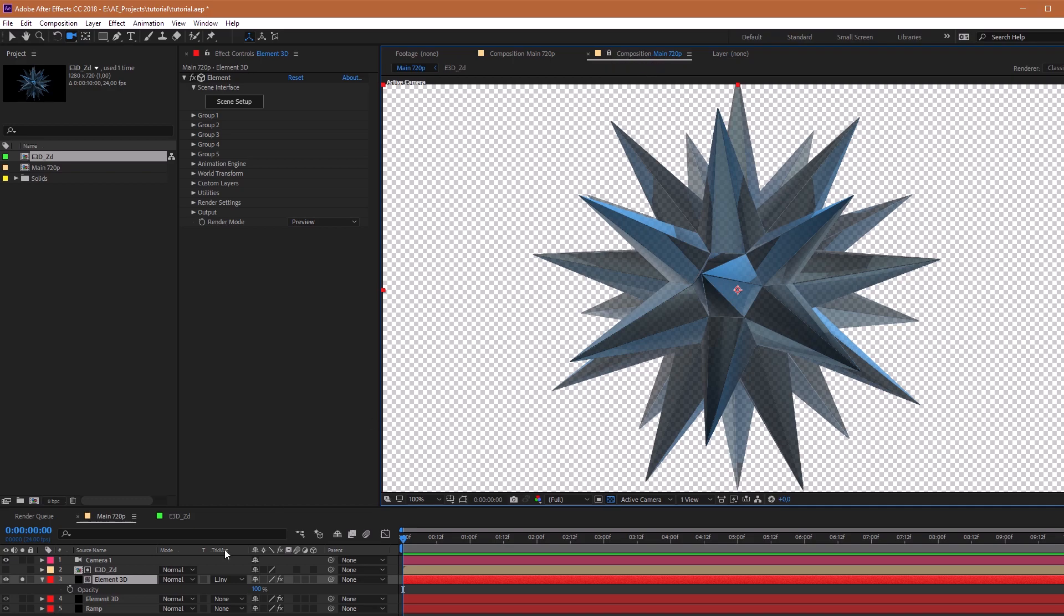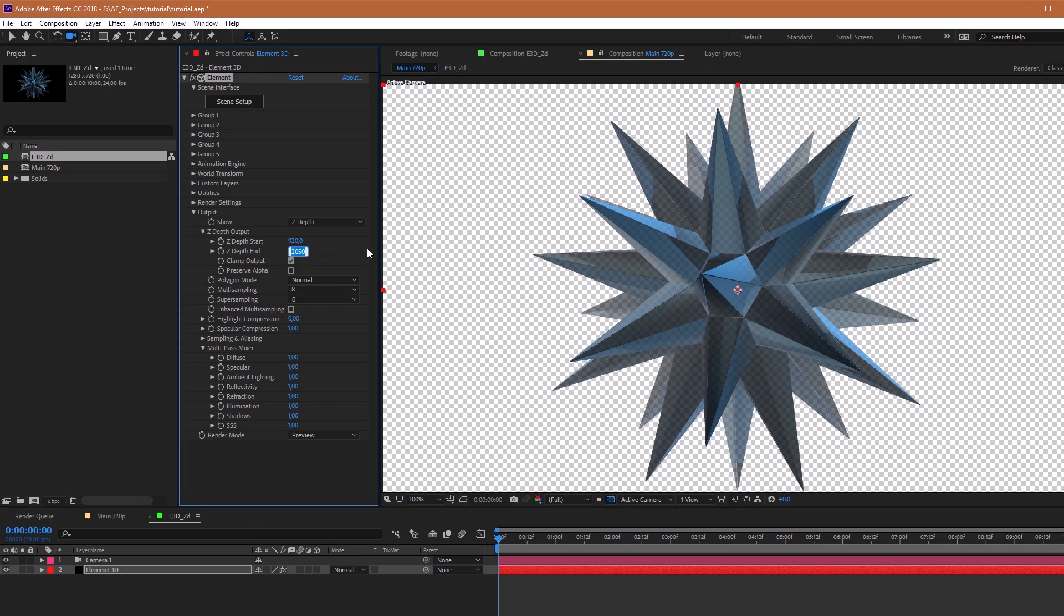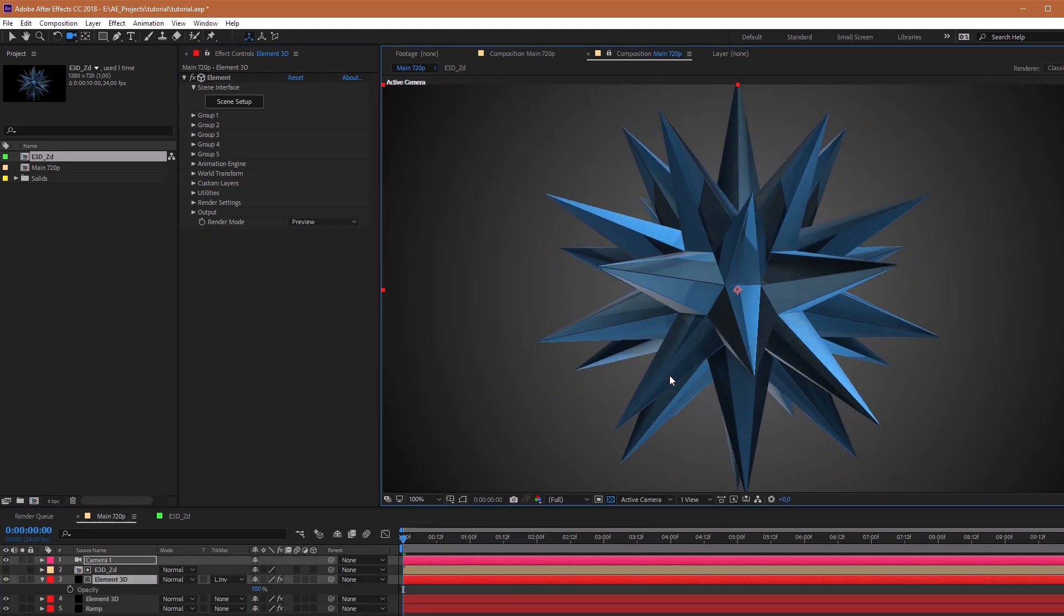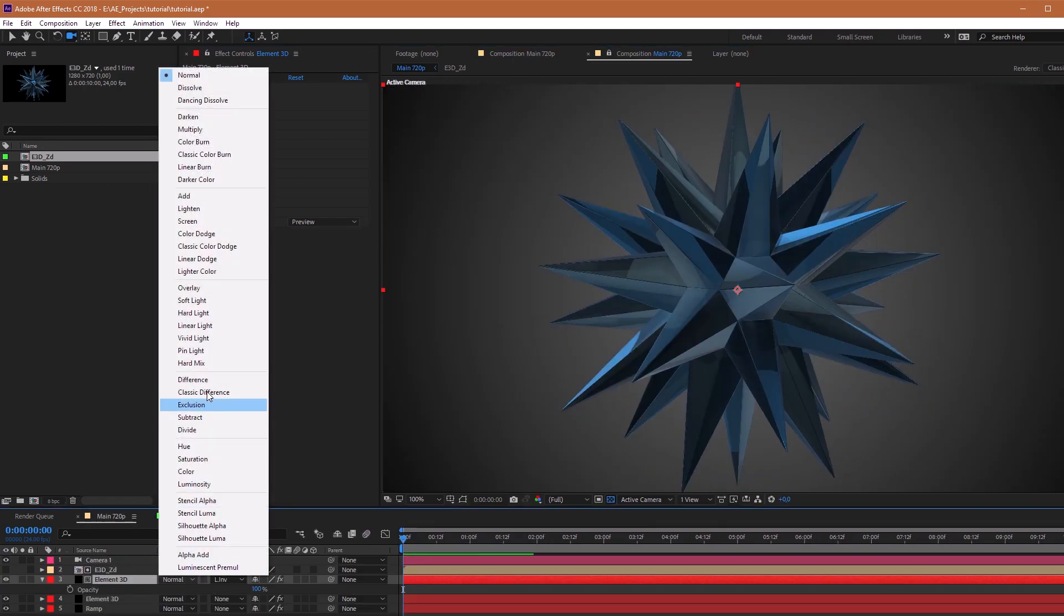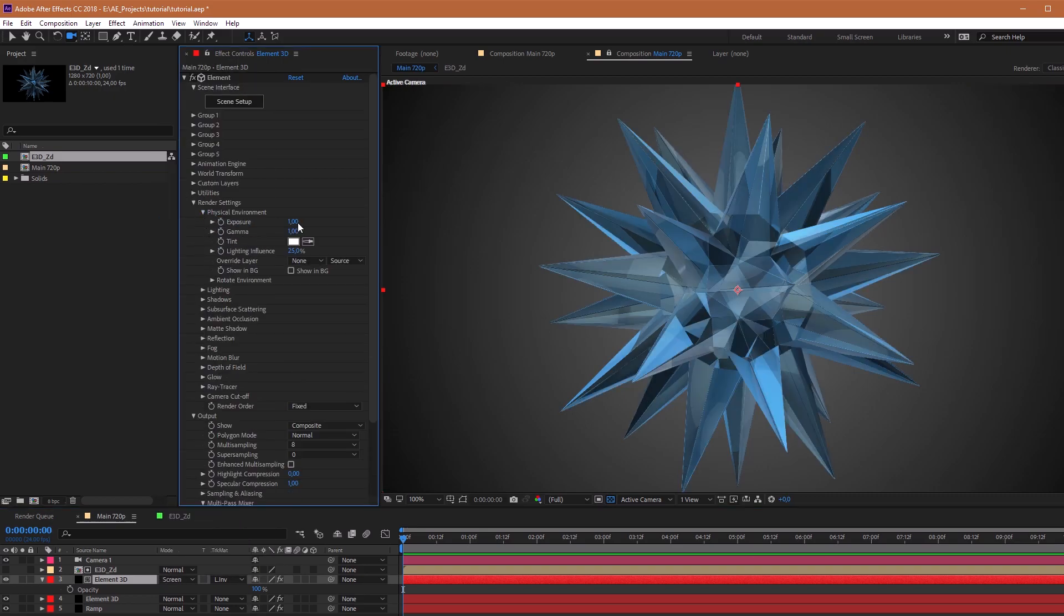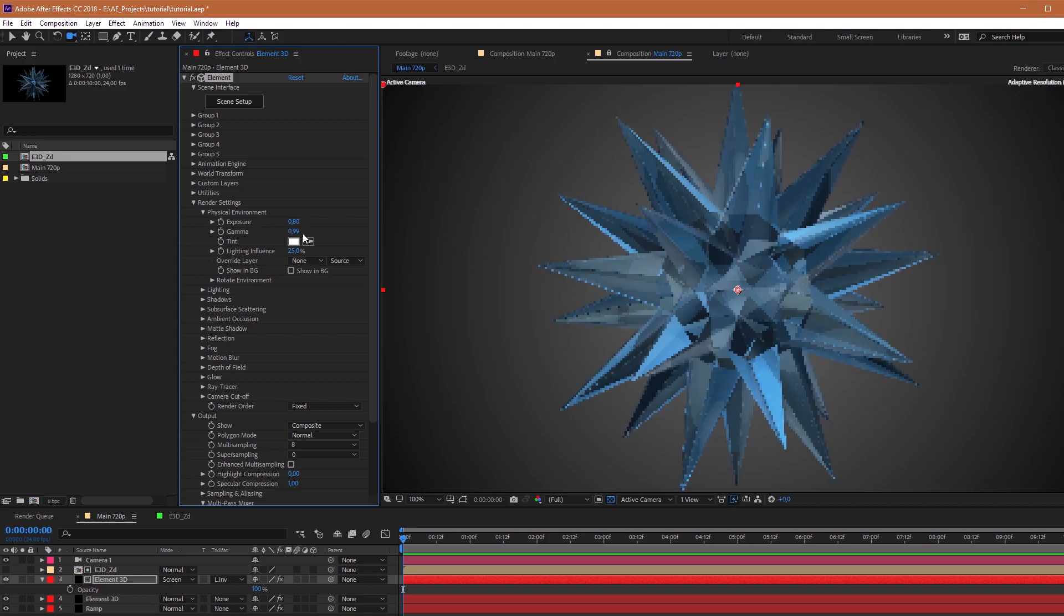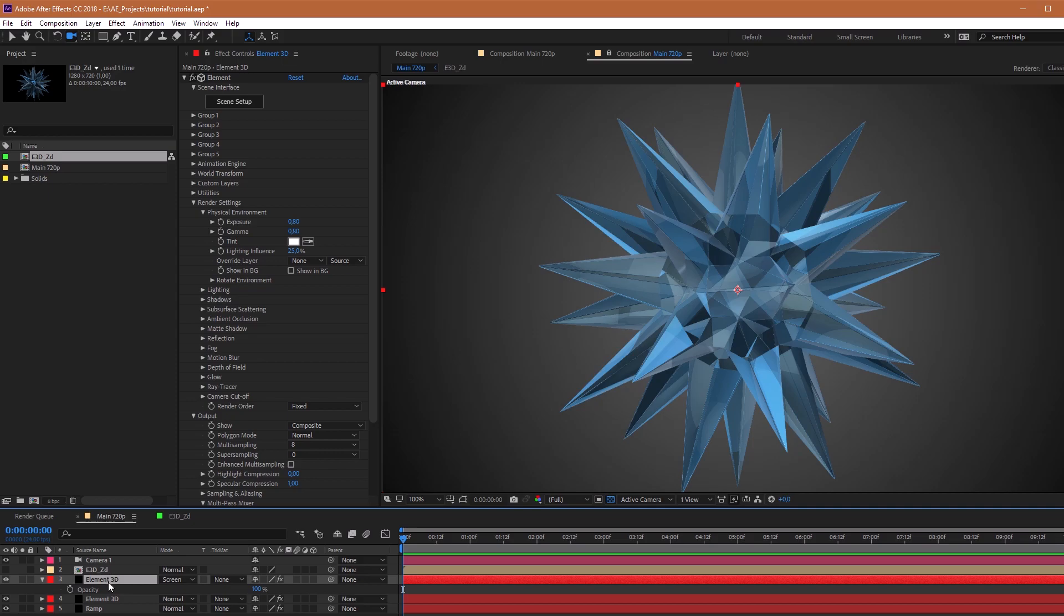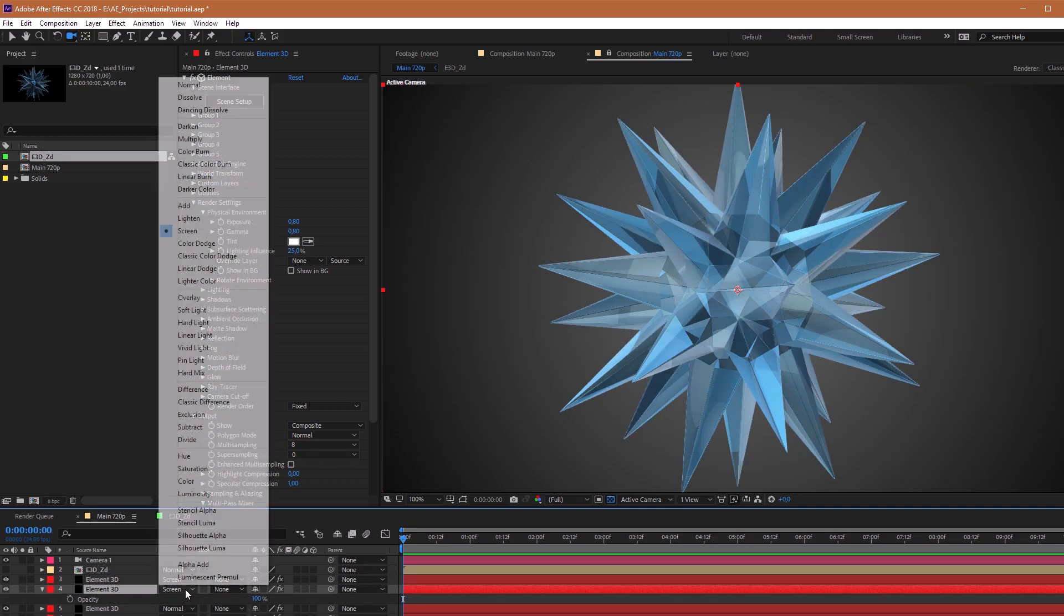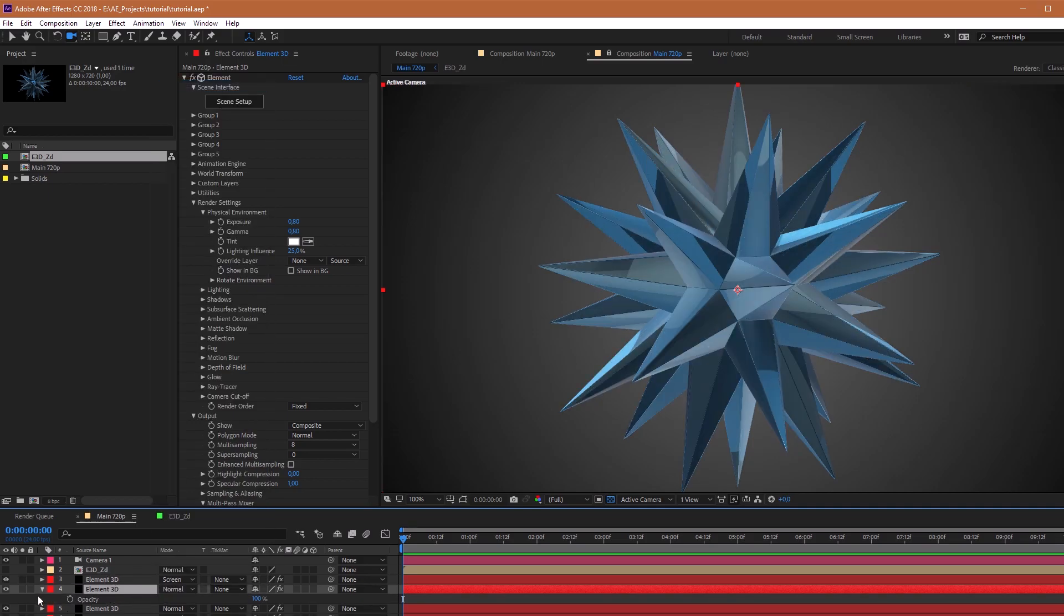For correct values, adjust again the Depth Start, for example, 1020. Also you need to change this Element 3D layer to Screen mode. Go to Render Settings and adjust Exposure and Gamma. Turn off TrackMat and duplicate Main Element 3D layer. Then switch mode to Normal.